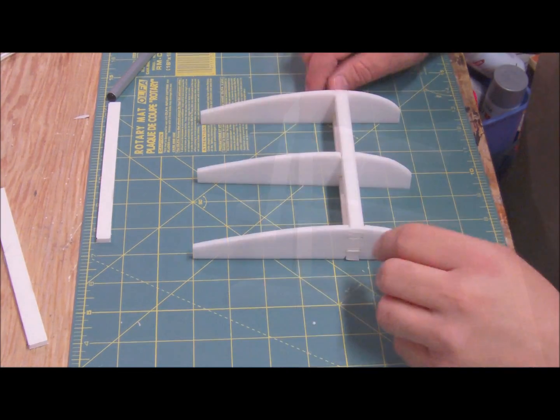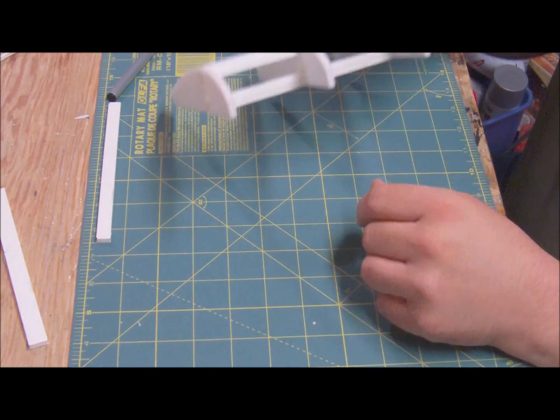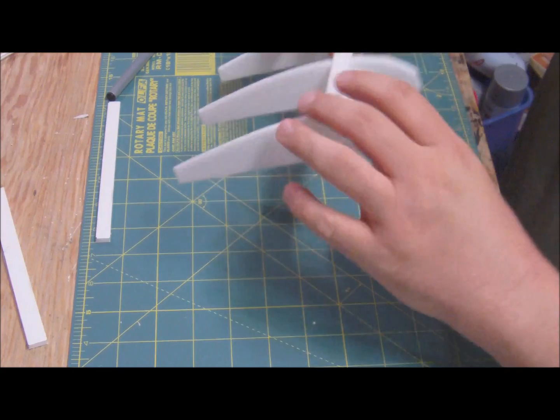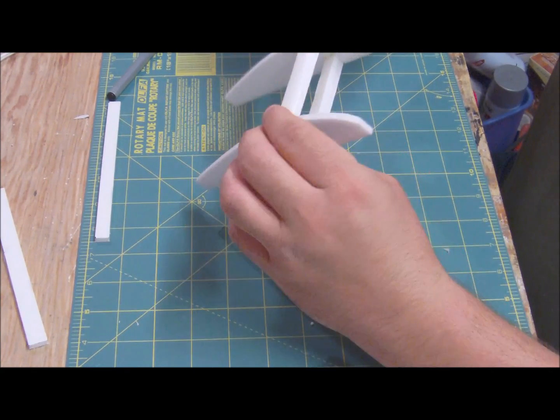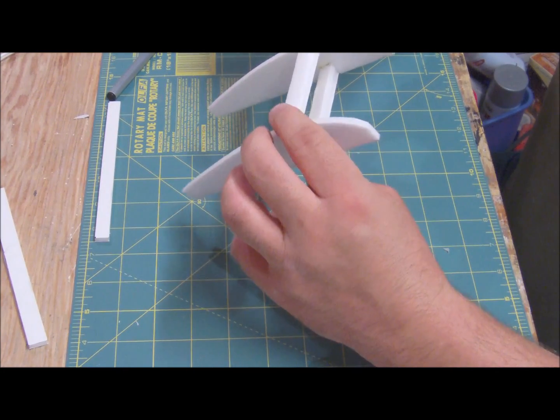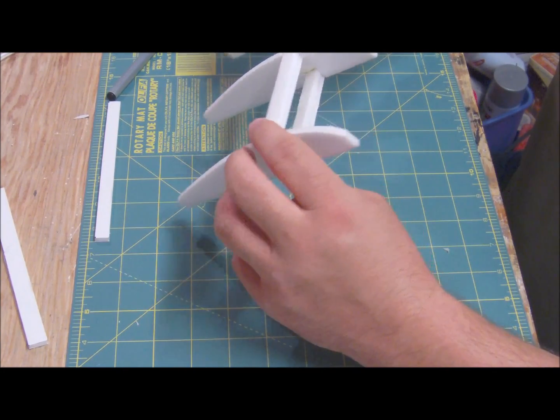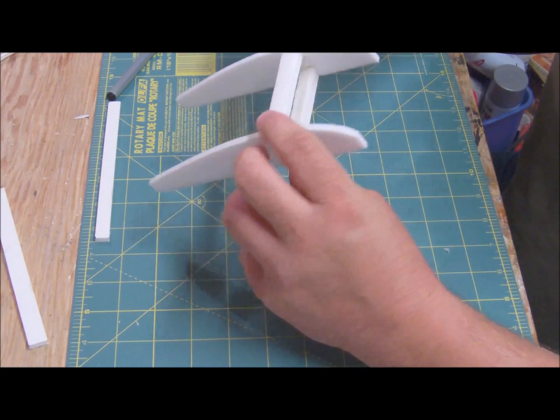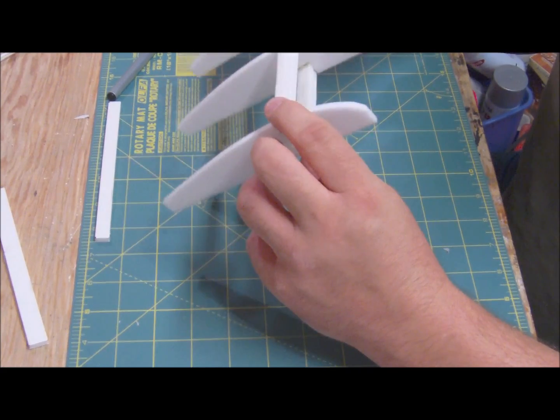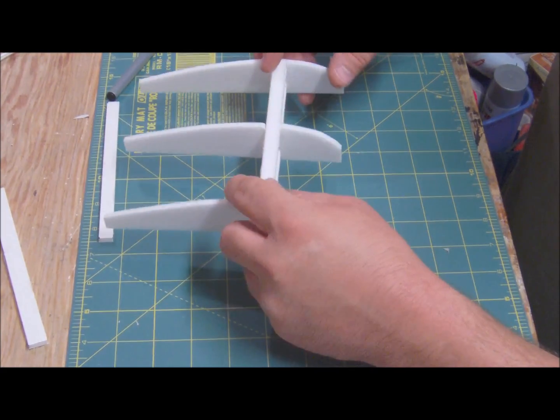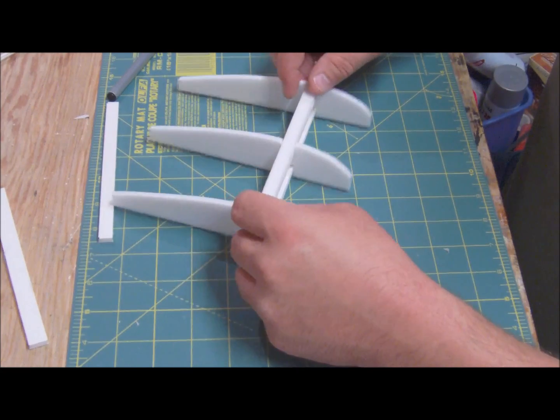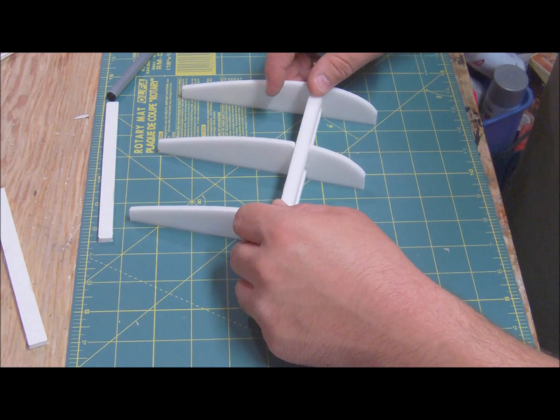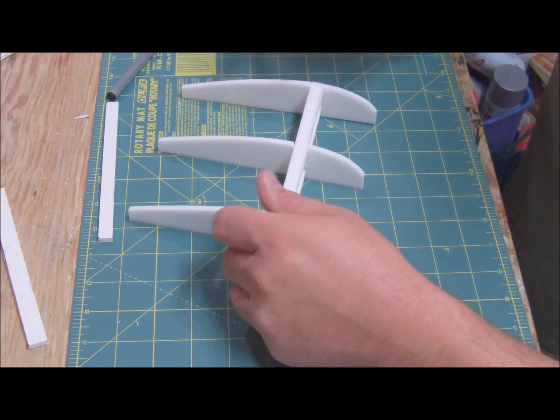Alright, so here we are. We've got the two spars in place. It's a little bit wiggly side to side, but the more ribs you add, the more sturdy it's going to be. So what we're actually going to do now is put on our leading and trailing edges.